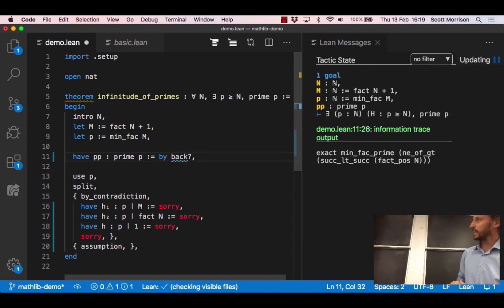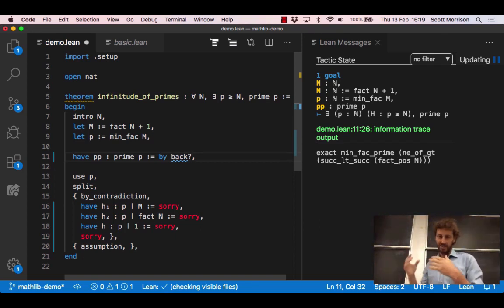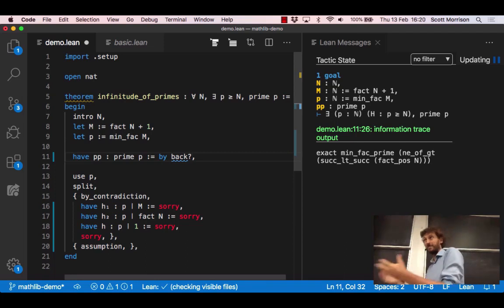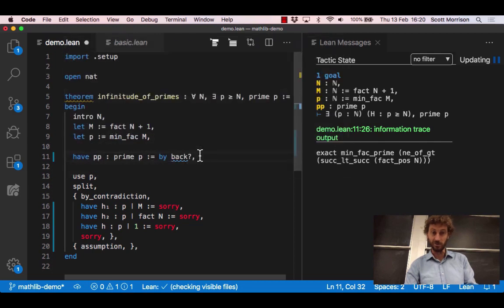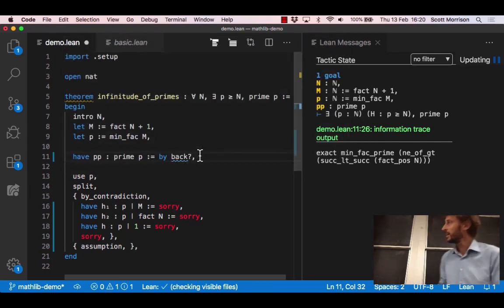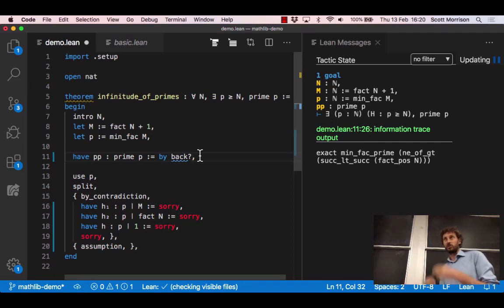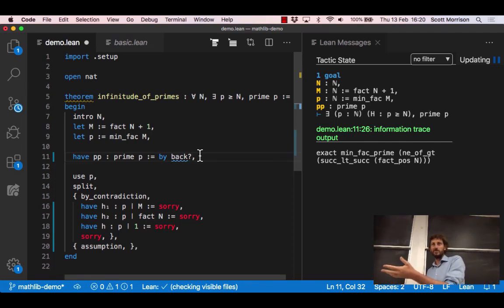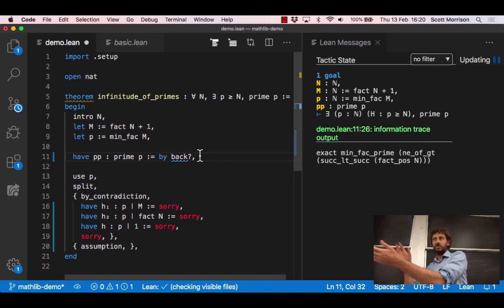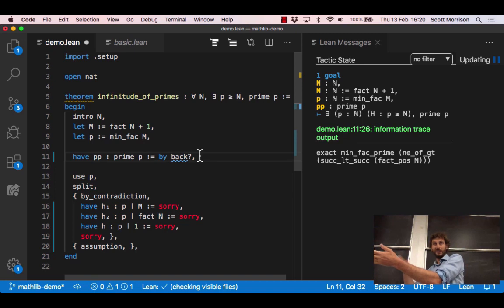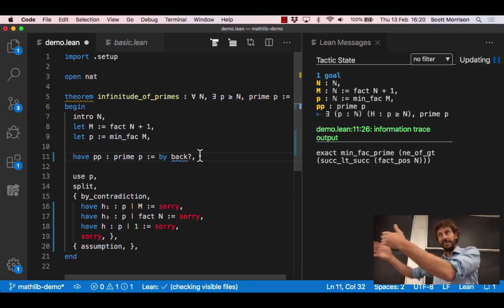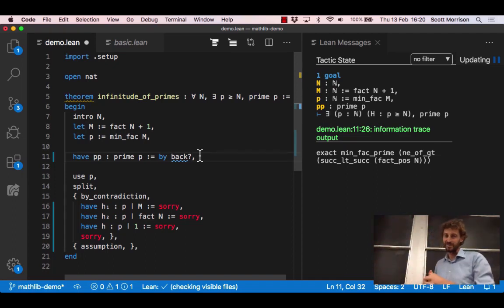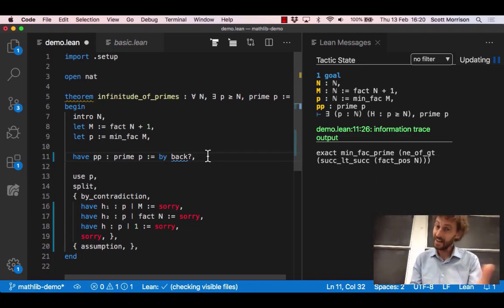So back is short for backwards reasoning and it's just a tactic. A tactic is just a program that helps construct a proof. Everything we used along the way like use and split and by contradiction were tactics too. All that back does is tries to do backwards reasoning. It just looks at the current goal, looks at some lemmas that it already knows about, tries to see if one of those lemmas will prove that goal. If it does it looks at what the premises of that lemma were and tries to prove those. It uses some slightly clever heuristics to decide which lemmas to try and does a sort of backward search through the premises until it gets something and here it succeeded.